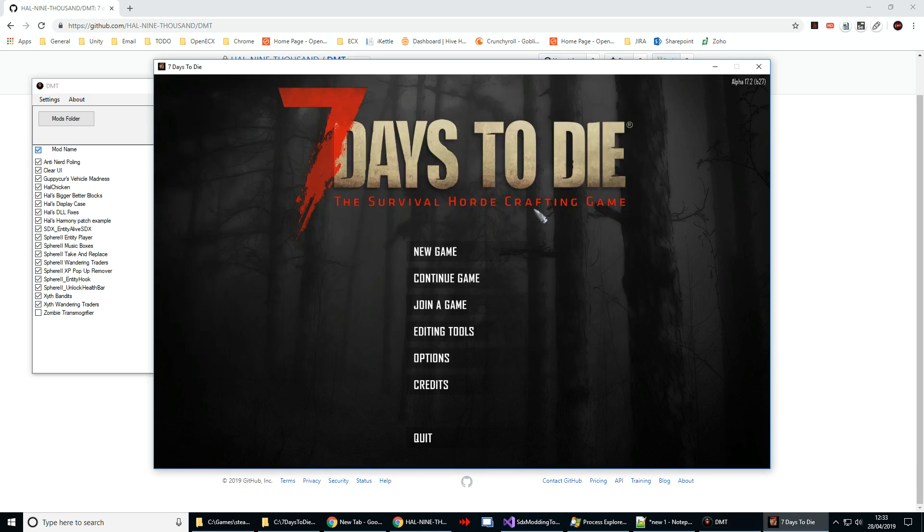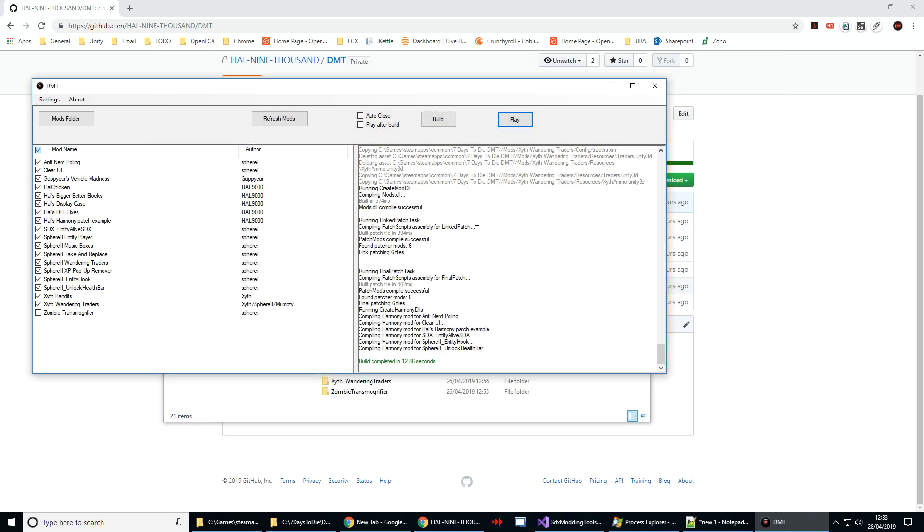So there we have it, game's in. And that's it.